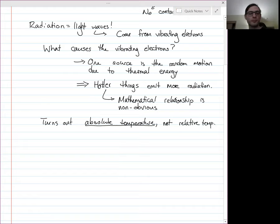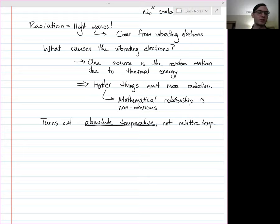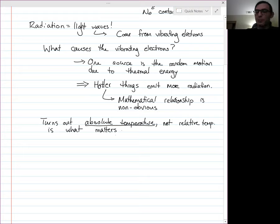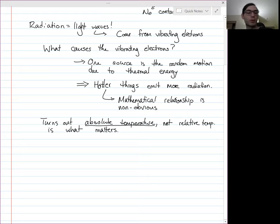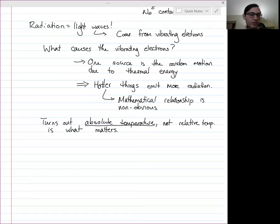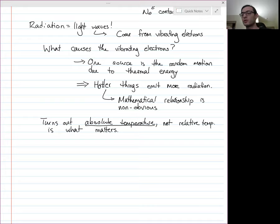Up until now, everything that mattered with regards to temperature — like convection and conduction — depended on temperature differences. Here we actually need an absolute measurement of the temperature. Think about why that might be the case. Indeed it is the absolute temperature, i.e., the temperature measured in Kelvin, that matters here.